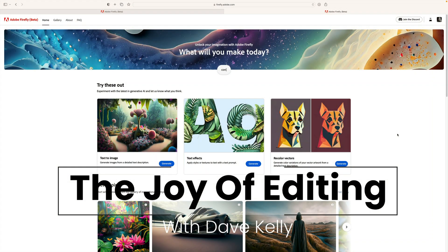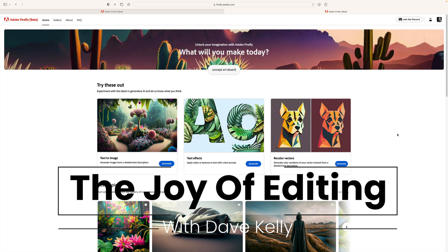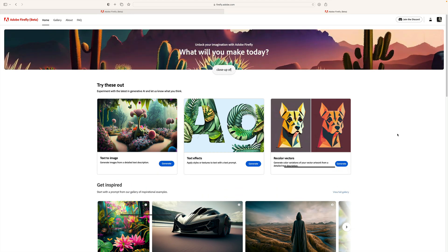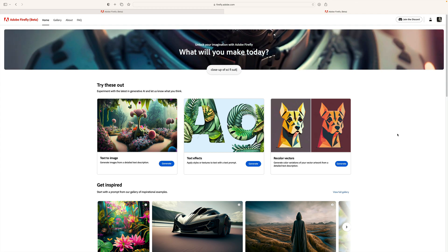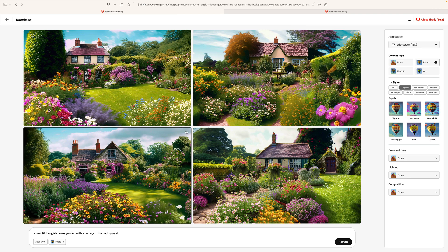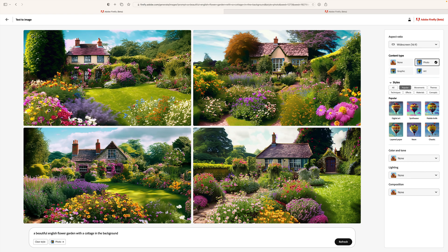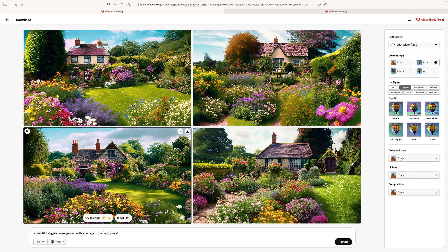Hello everyone and welcome to The Joy of Editing with Dave Kelly. Today I wanted to try something a little bit different. I want to use Adobe Firefly to create a photograph of an English garden. I went into Adobe Firefly and typed in a prompt: a beautiful English flower garden with a cottage in the background. I tried several tries and ended up with these four images, and I like this one right here on the bottom.